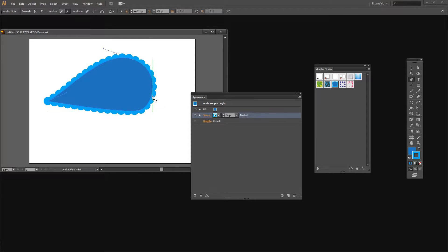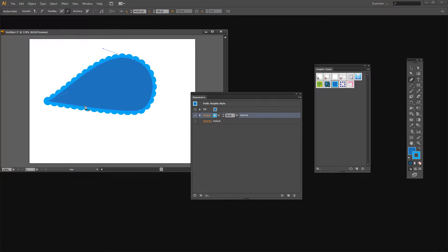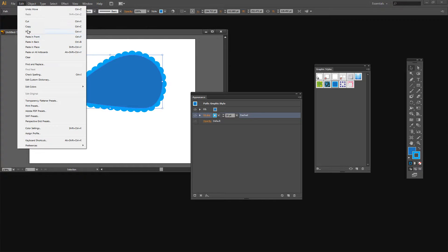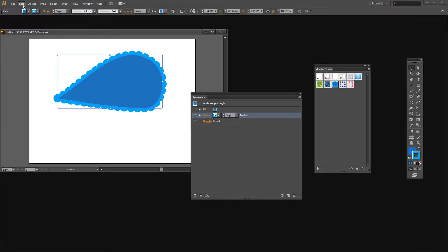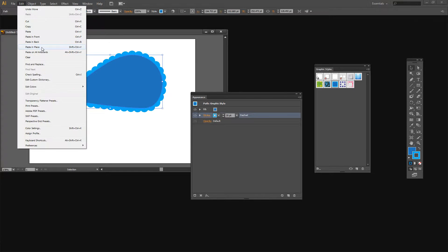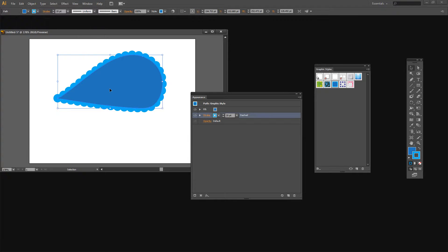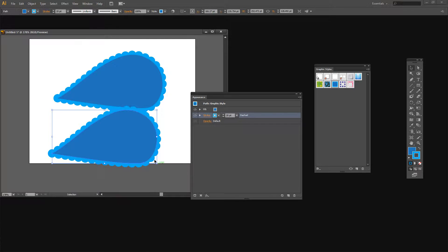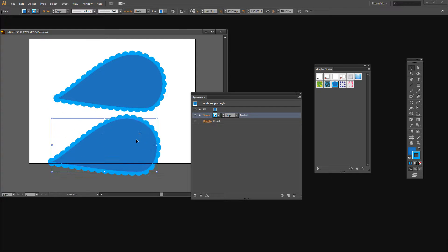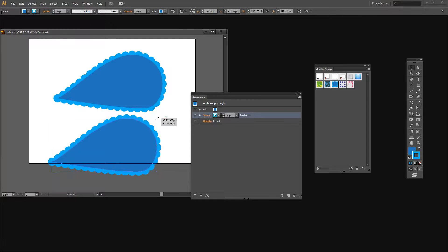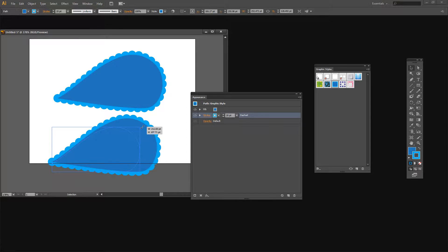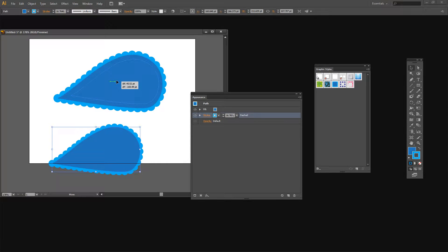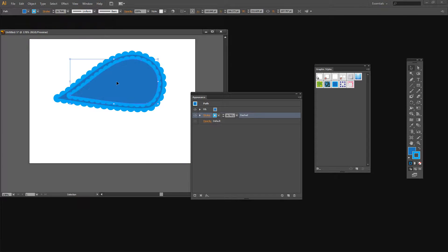Now all we need to do is to make the same shape but a little bit smaller. So I'm going to select the Move tool here and I'm going to choose Edit, Copy and then Edit, Paste in Place. And that should give me a second version of the shape. Let's just make this a bit bigger here so we can see where we're working. I'm just going to size this down. And right now I'm going to size it down in proportion so I'm holding the Shift key as I resize it. I'm just going to drop it into place here.